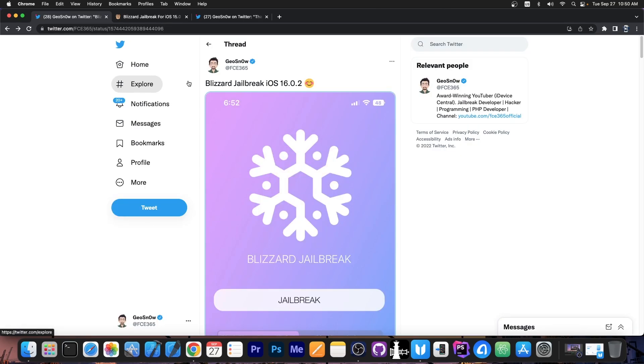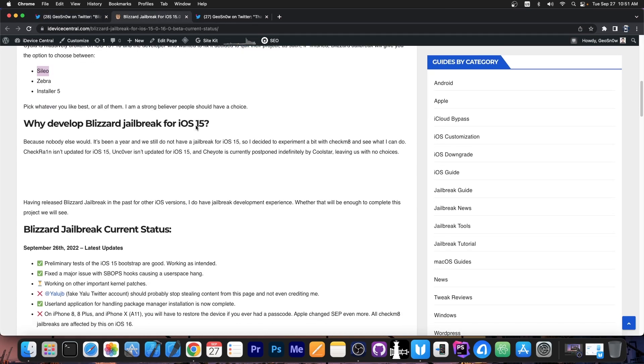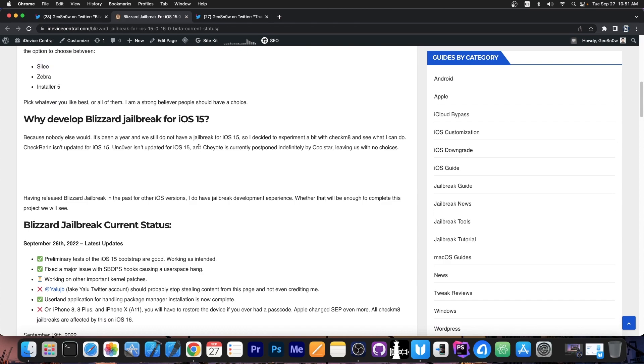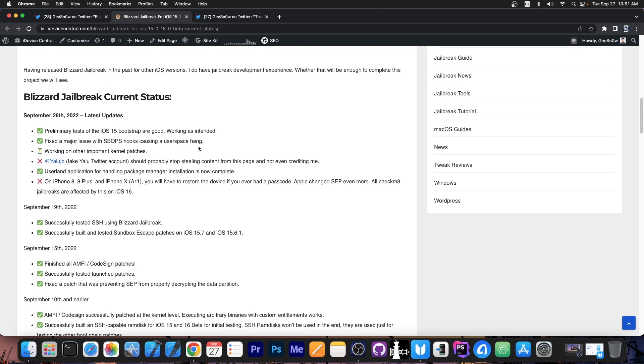So what devices will this jailbreak support? It supports all the Checkm8 compatible devices, which means iPhone X and lower. Now of course iOS 16.0.2, 16.0, 16.0.1 are supported, but only on the supported devices that are compatible with Checkm8. And that basically is the iPhone X, the iPhone 8 and 8 Plus. iPhone 7, 7 Plus and so on do not have the iOS 16 update.